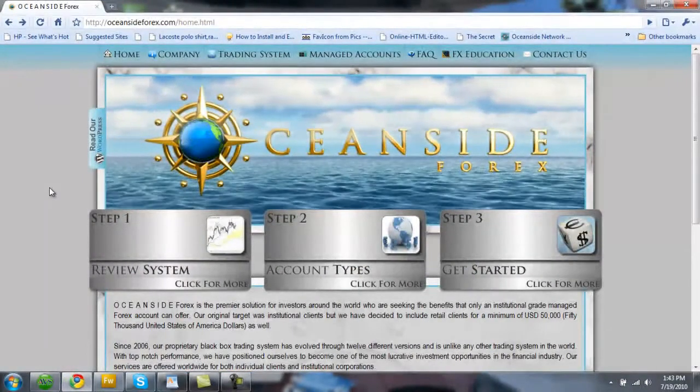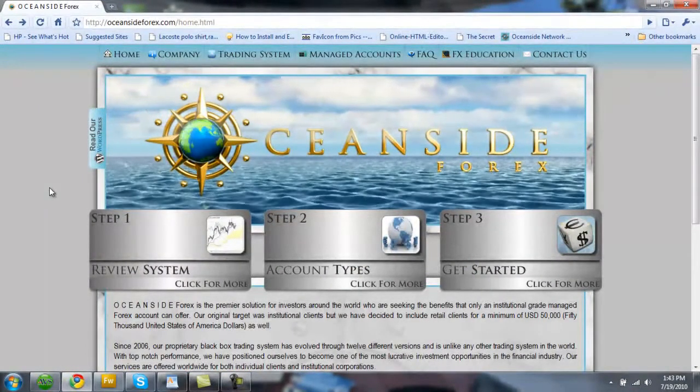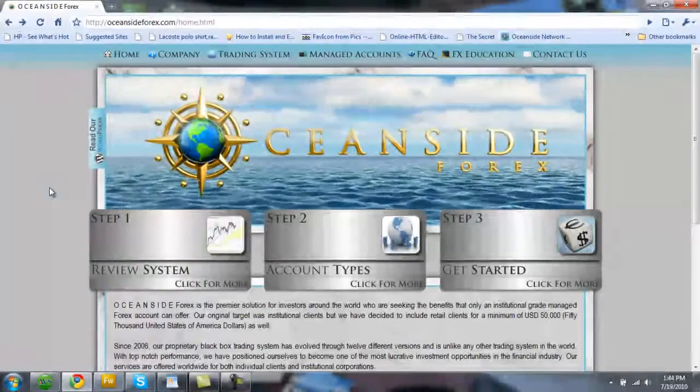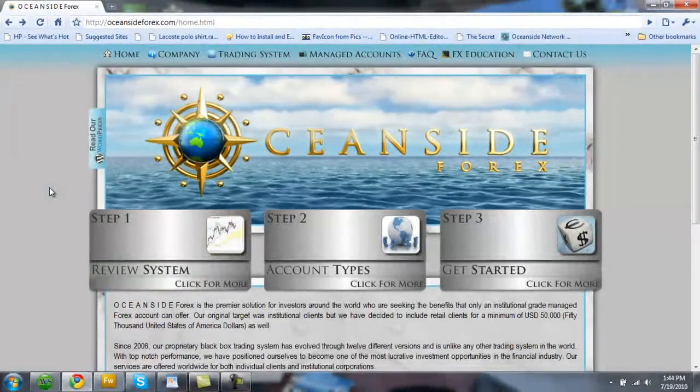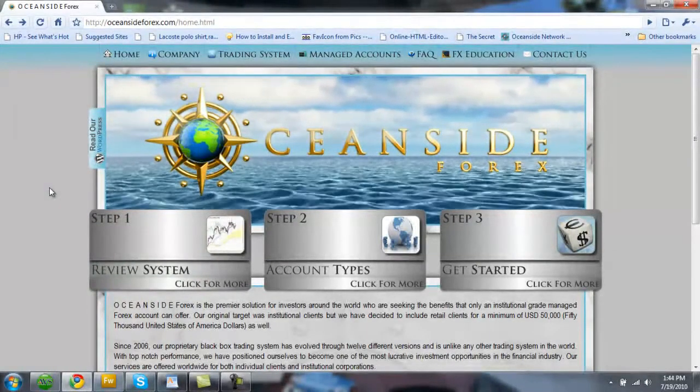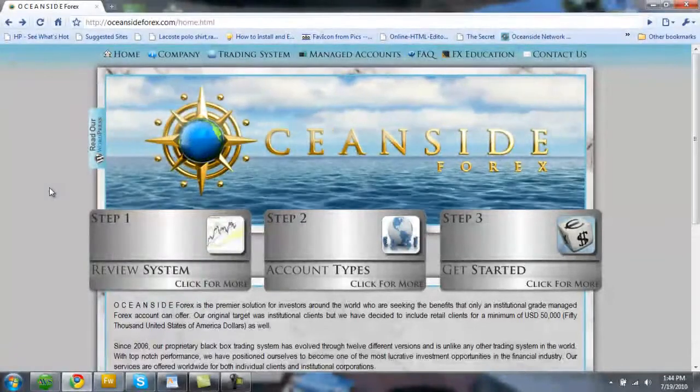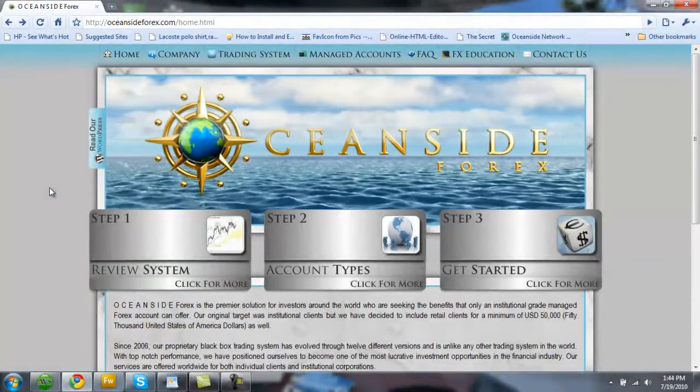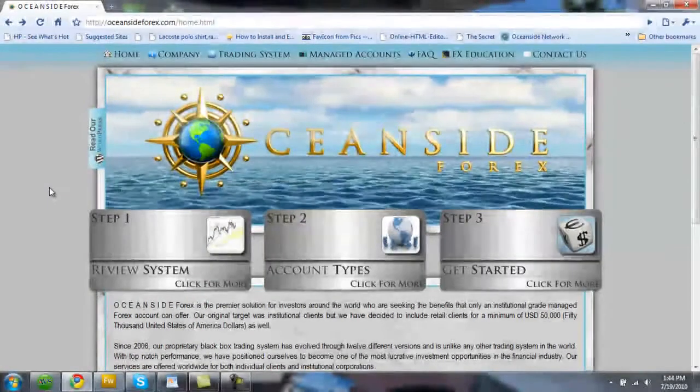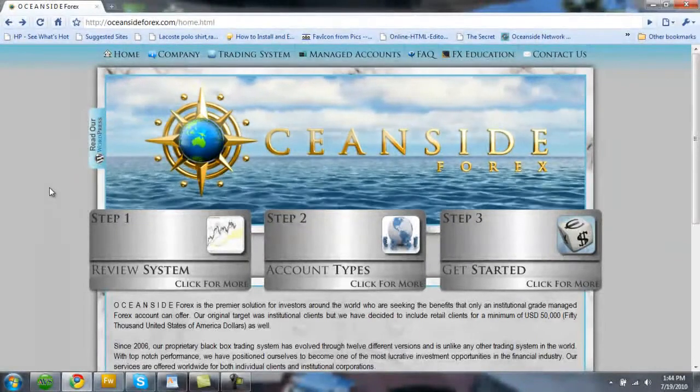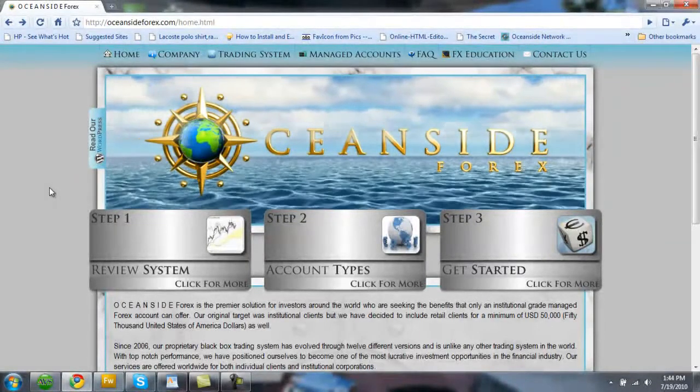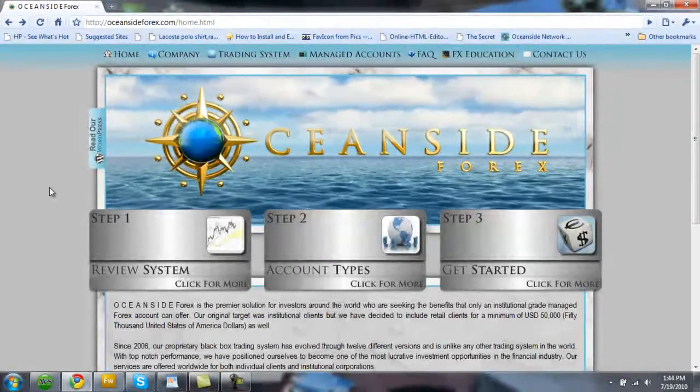We are Oceanside Forex, a managed accounts provider in the Forex or foreign currency exchange market. The Forex market is the largest liquid market in the world with over 4 trillion dollars traded every single day. This makes it about 60 times larger than the US stock market.